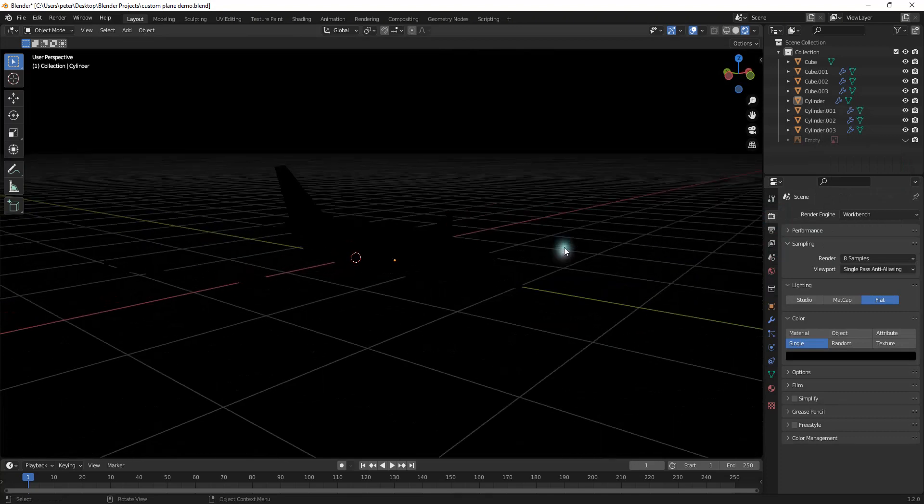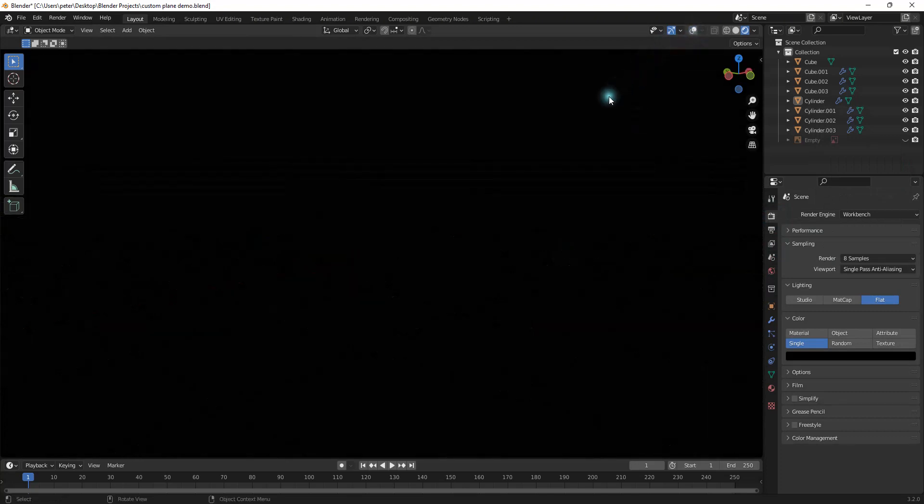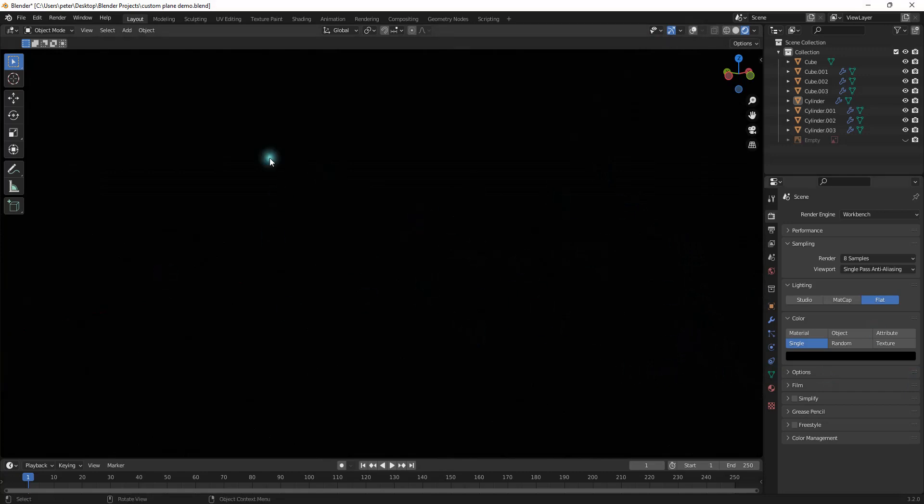And now I'm going to go right up here, and I'm going to turn off the show overlays. And now we can't see anything. The entire screen is pitch black, basically.